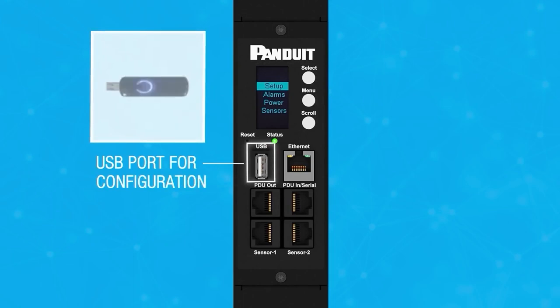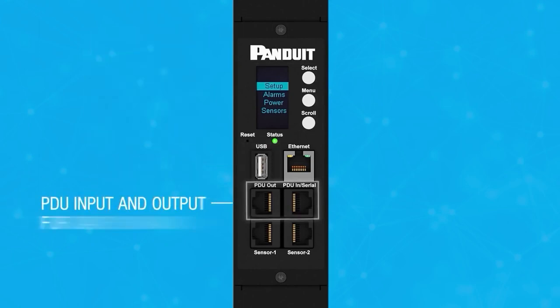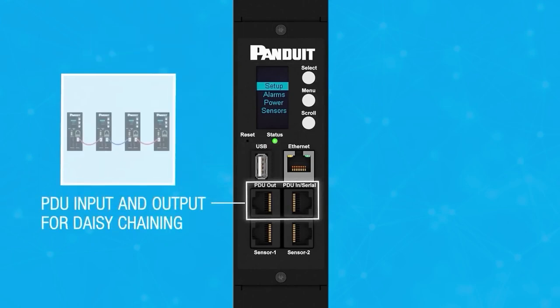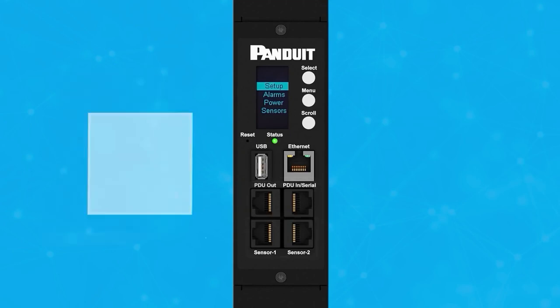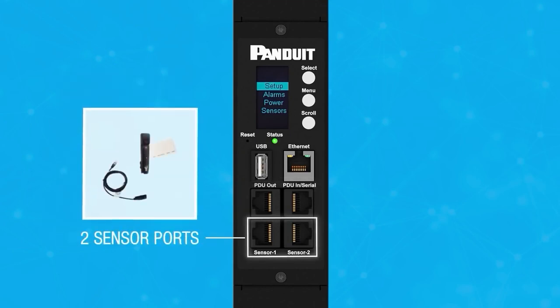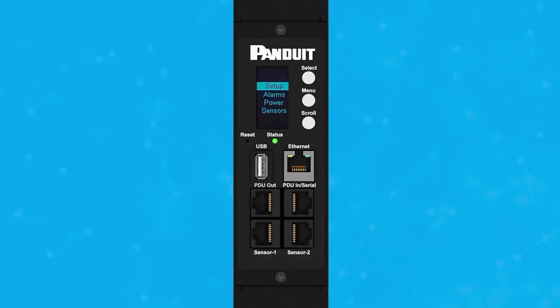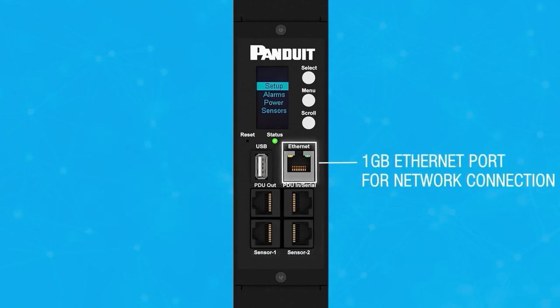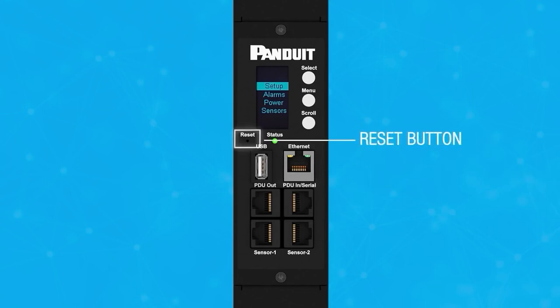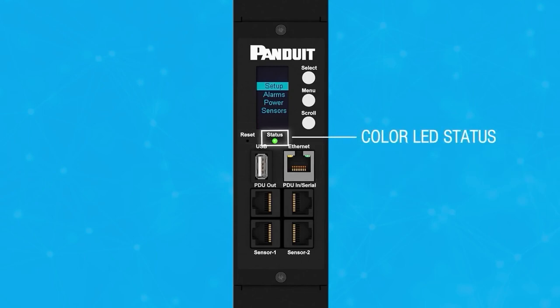It also contains a USB port, PDU inputs and outputs for daisy chaining, two sensor ports for attaching environmental and security sensors, a one gigabyte ethernet port for network connection, a reset button, and a color LED status indicator.